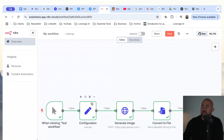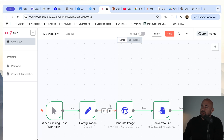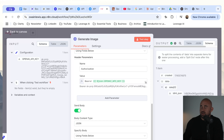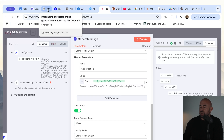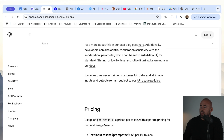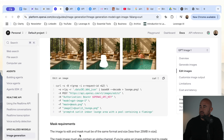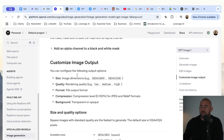Now you have everything you need inside N8N in order to generate an image, convert it into a file, and then upload and store that file somewhere. The obvious things you're going to need to change are the prompt — you can dynamically inject any prompt you like. If we go back to the documentation, you might also want to tweak some of the settings. Scrolling down, there are more examples at the bottom — you may also want to add in additional fields like size, quality, or format.